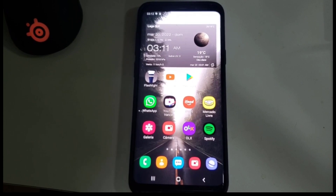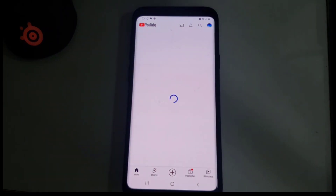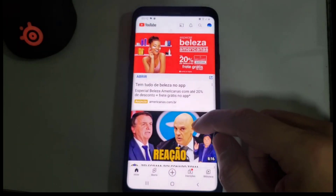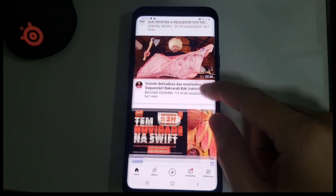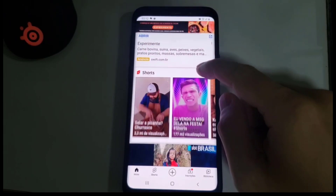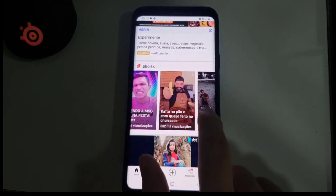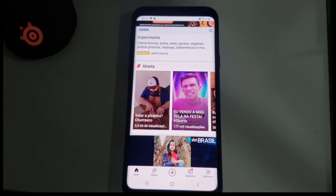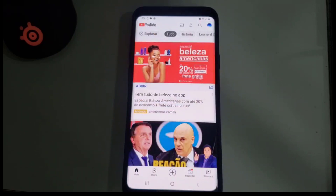Hello my friends. In this video I'll show you how to remove YouTube Shorts temporarily. When you open your YouTube app and scroll a little bit, you can see the Shorts. The Shorts may be very annoying for some people, so in this video I will show you how to remove them.